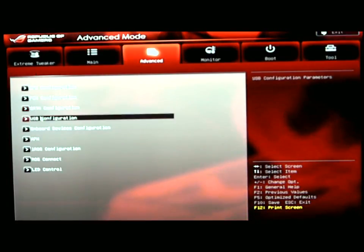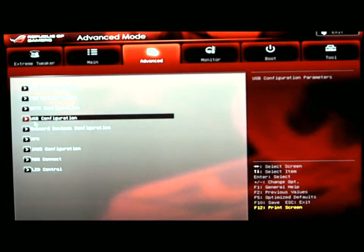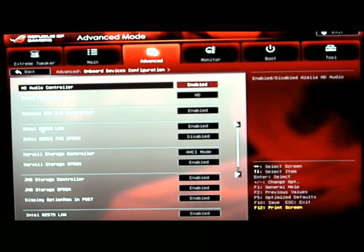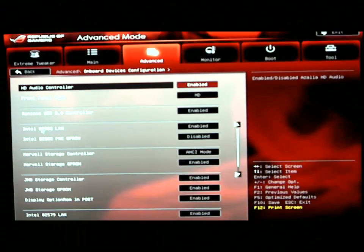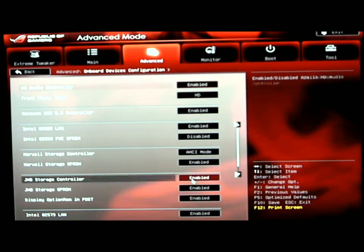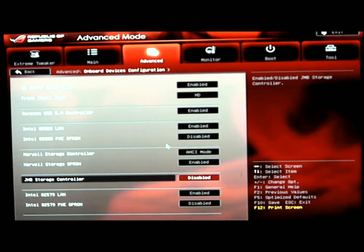USB configuration, onboard devices configuration. Your HD audio controller, your USB 3 controller, Marvell storage controller, Jmicron controller. I usually disable that. I'm not using it at this time.